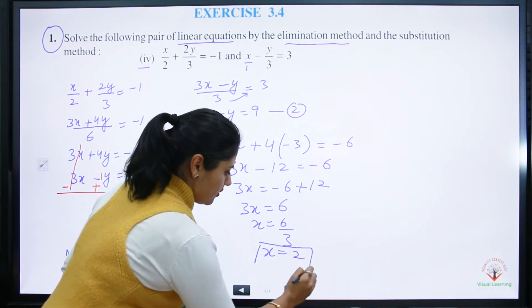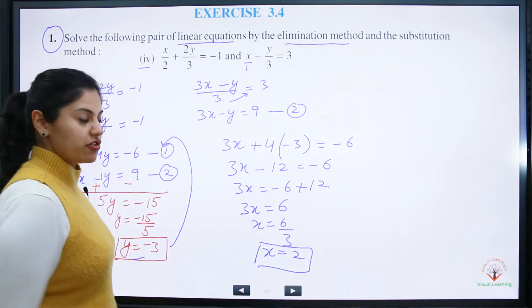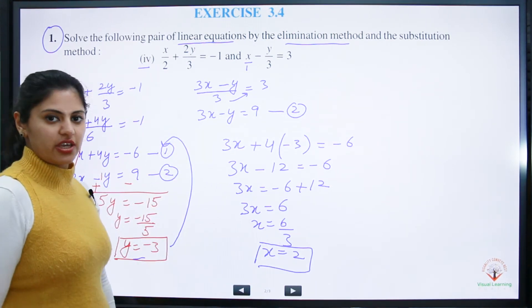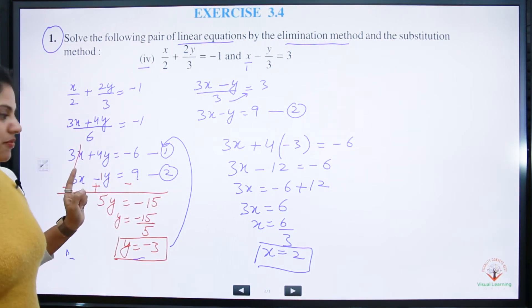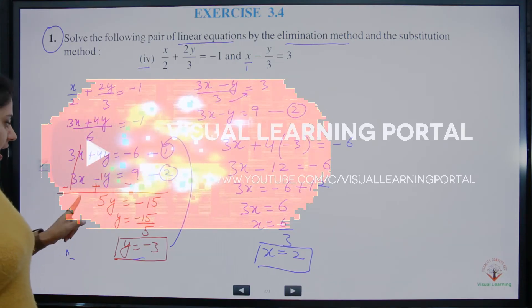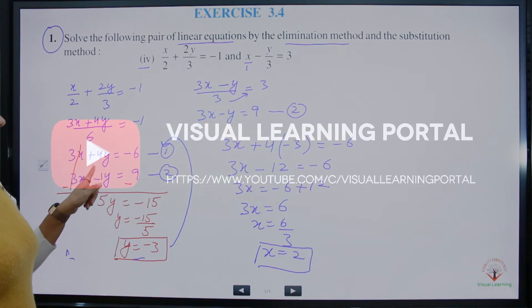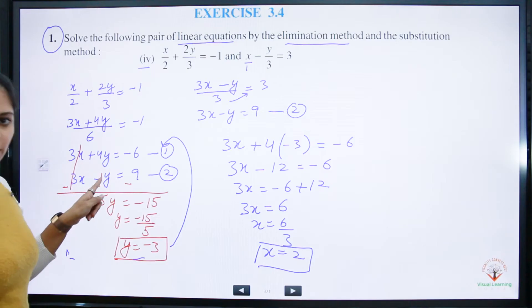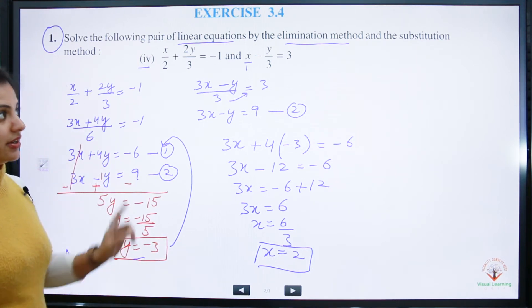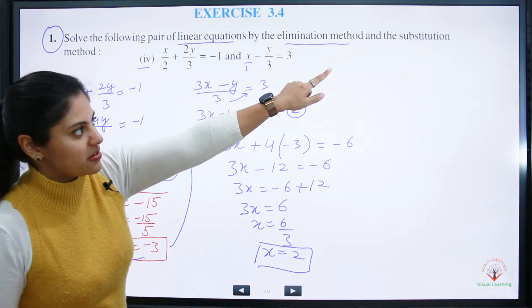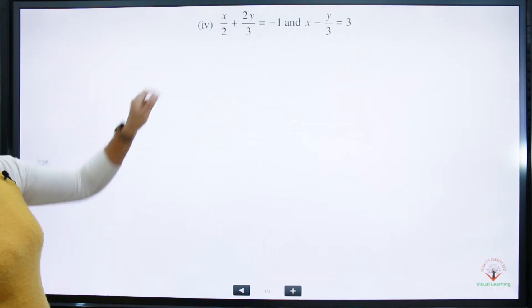Dividing: x equals 6 divided by 3, which equals 2. So x equals 2. This is how we solve using the elimination method. Now it is time to solve using the substitution method.